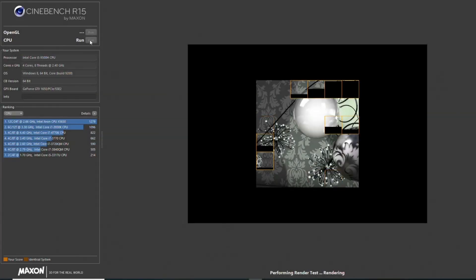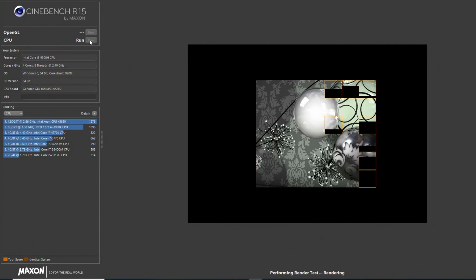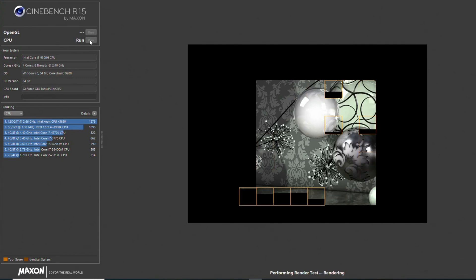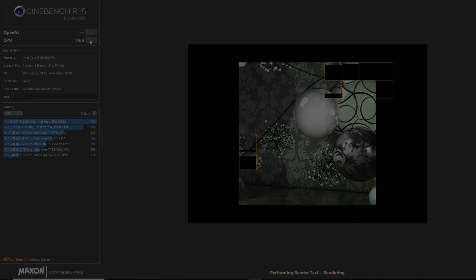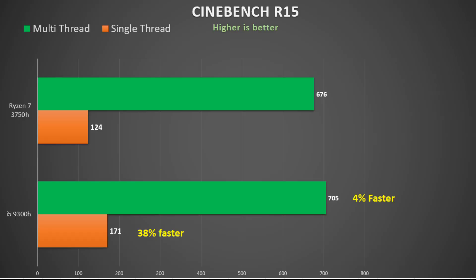First up is Cinebench R15. It's a relatively short test, but it's a quick way of measuring single thread and multi-thread performance as it renders an image. For some reason, the single thread score of the 3750H was very low, 124 points versus 171 on the 9300H. That is a 38% difference. Allowing all 8 threads to render the image closed the gap to a 4% lead for the 9300H, so that's not too bad. The problem with this test though, it takes a few runs for performance to degrade.